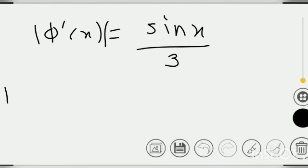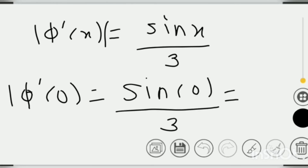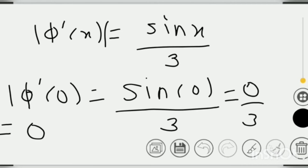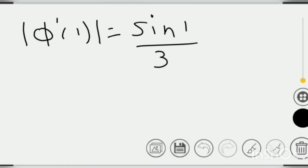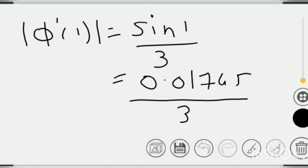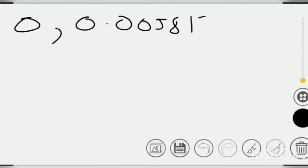Checking at x = 1: |φ'(1)| = sin(1) / 3 = 0.01745 / 3 = 0.005817, which is also less than 1. Hence, our series is convergent because the value of |φ'(x)| is less than 1 throughout the interval.